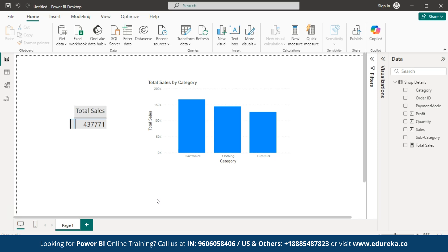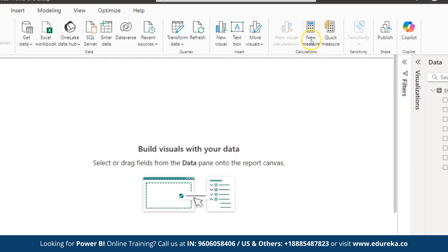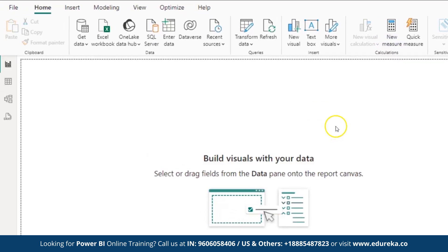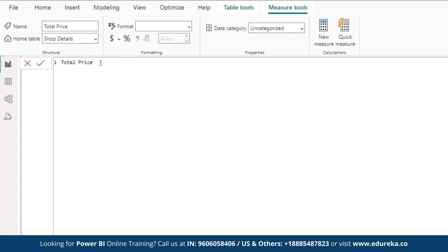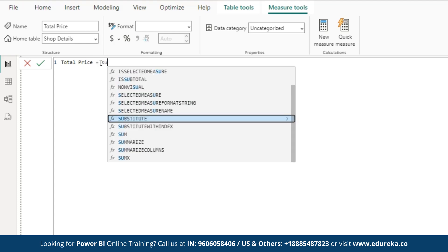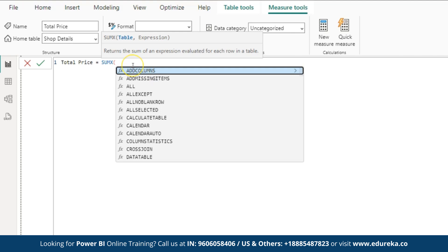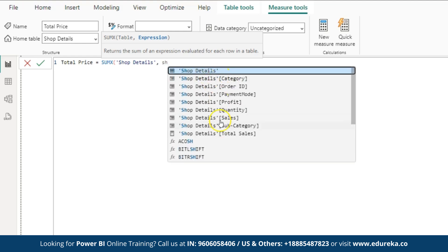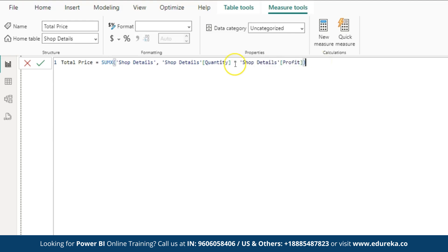Now, let's dive into the SUMX function. To perform SUMX, again click on new measures. Let's create a measure called total price. In the formula bar, let us enter the formula. Select SUMX, search for the table name which is shop details, comma. From here, select the column. I am going to select quantity into profit. After typing the formula, you can enter or click on commit.